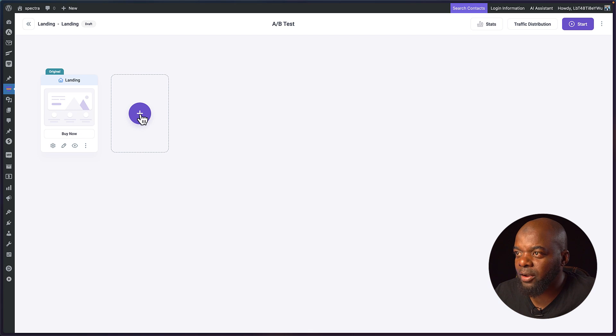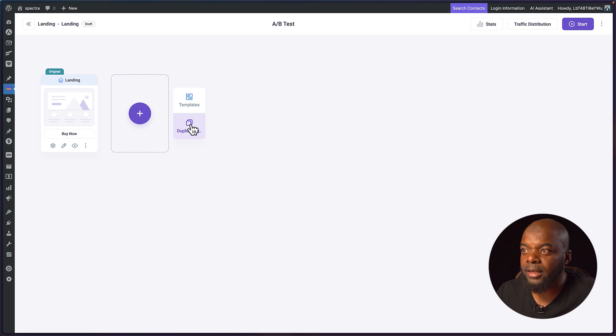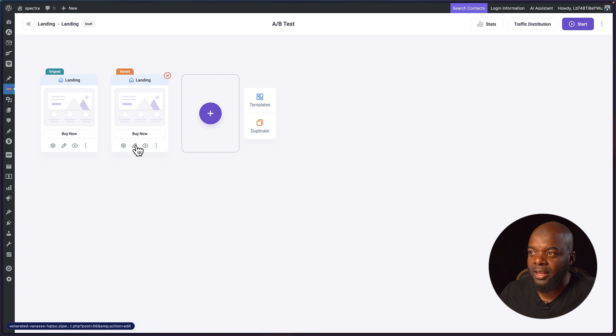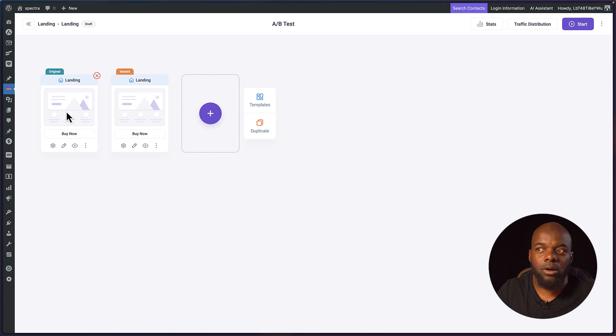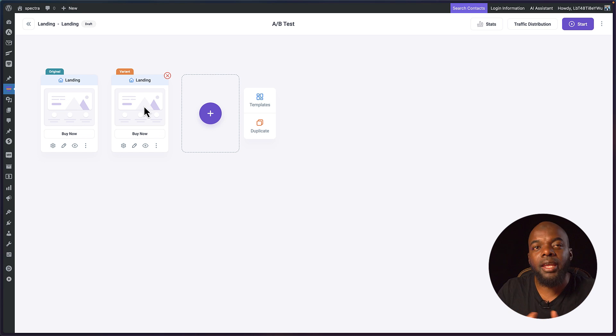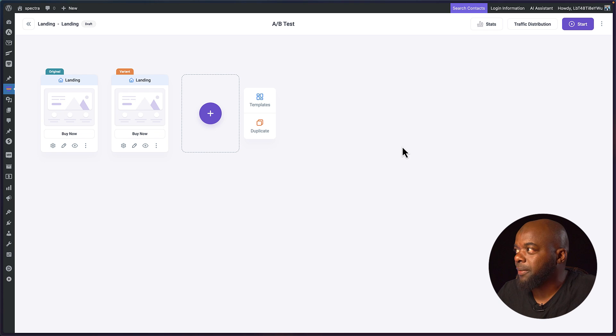I can click on this plus button and the quickest way to do this is to duplicate it. Once you've duplicated it you can now go in and customize this one by clicking on the pencil icon. Let's say on this one here you want to have a video but on the other one you want text only and you want to test and see which one is performing better. This is how you would do it.